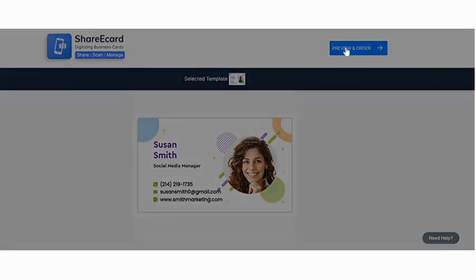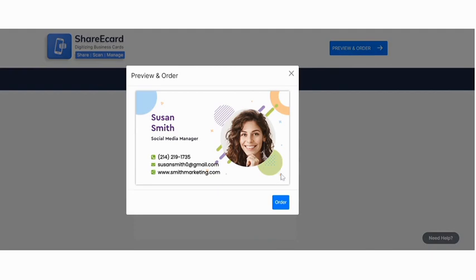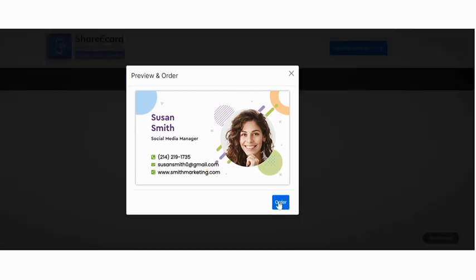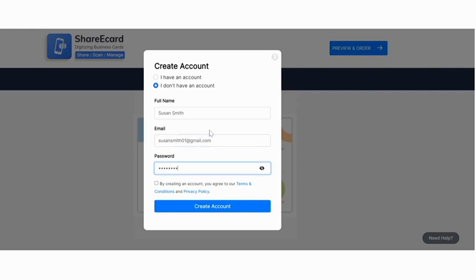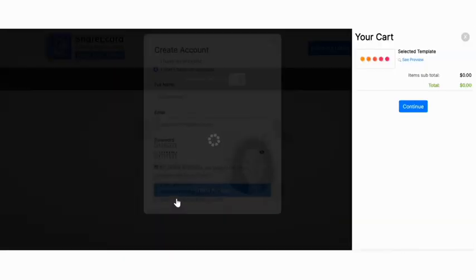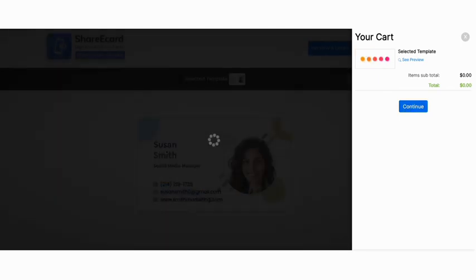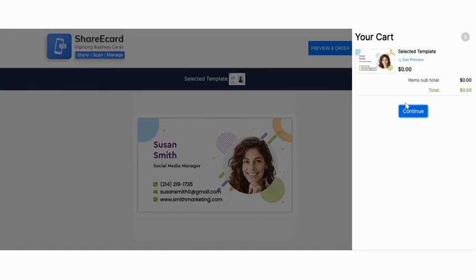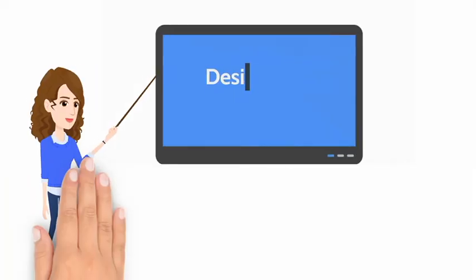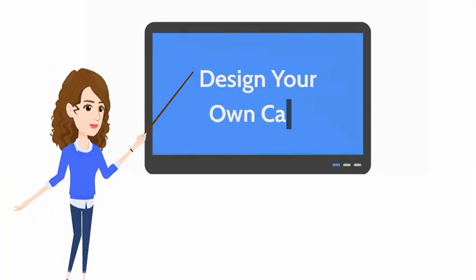Click on preview and order, then sign in or log in. Here is your digital business card ready in a few seconds.